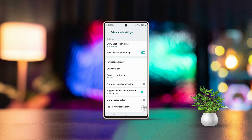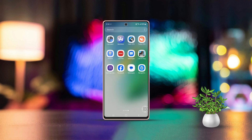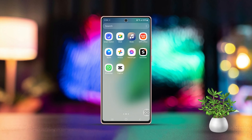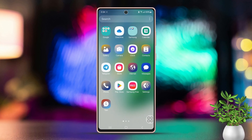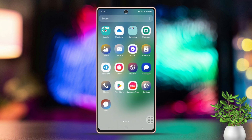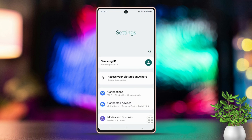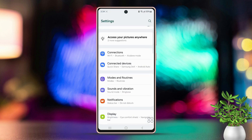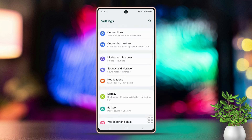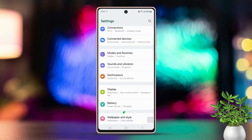In just a few easy steps, let's get started. First, open the Settings app on your Samsung phone. Next, scroll down a bit in the Settings menu, then tap on the Notification section.